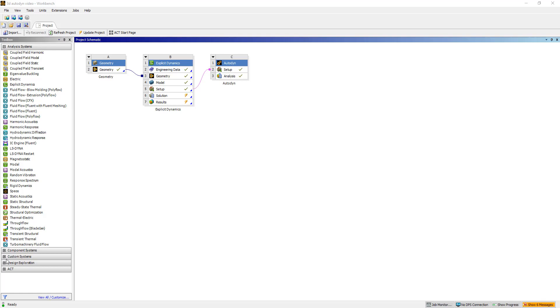Hi, this is Ming-Yau from Ozen Engineering, and in this video I'll be showing you how to set up a 3D explosive simulation in Autodyne.